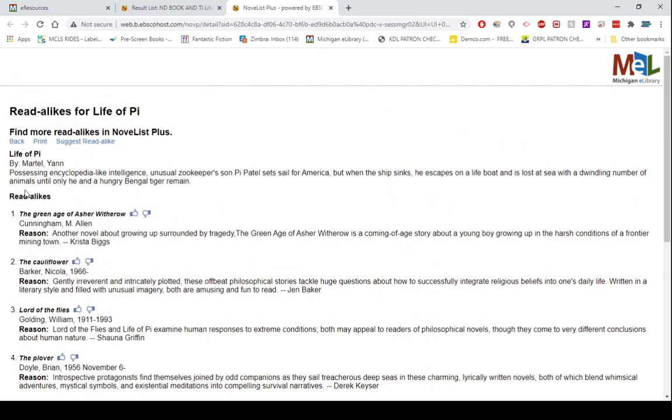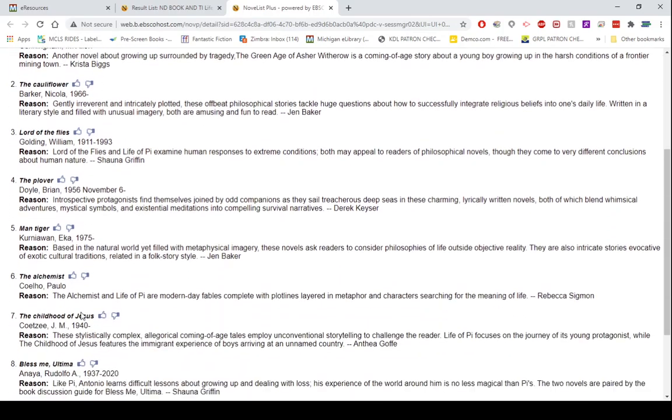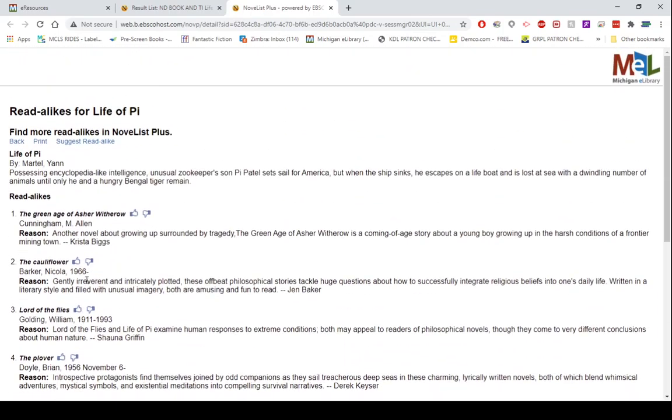What you will notice is that the book you searched, it's going to give a short synopsis and then it's going to list your top nine with the author and then also the reason why this is a read-alike for the Life of Pi.